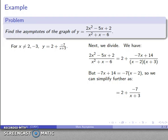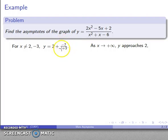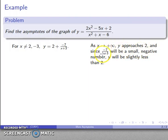Now for the asymptotes. We care about two things: the end behavior as x goes to plus or minus very large numbers, and what happens near the forbidden values x = 2 and x = -3. As x gets very large and positive, the fraction -7/(x+3) goes to a small number, so y gets close to 2. Since -7 over a large positive number is a small negative, y approaches 2 from slightly below.